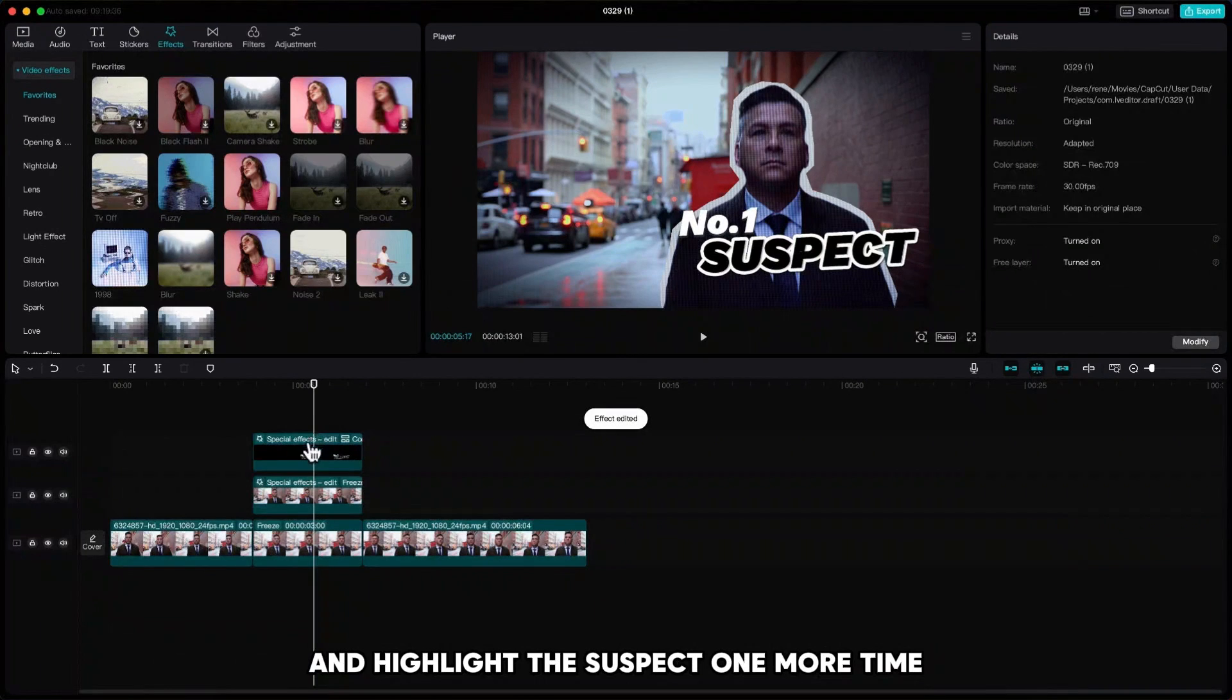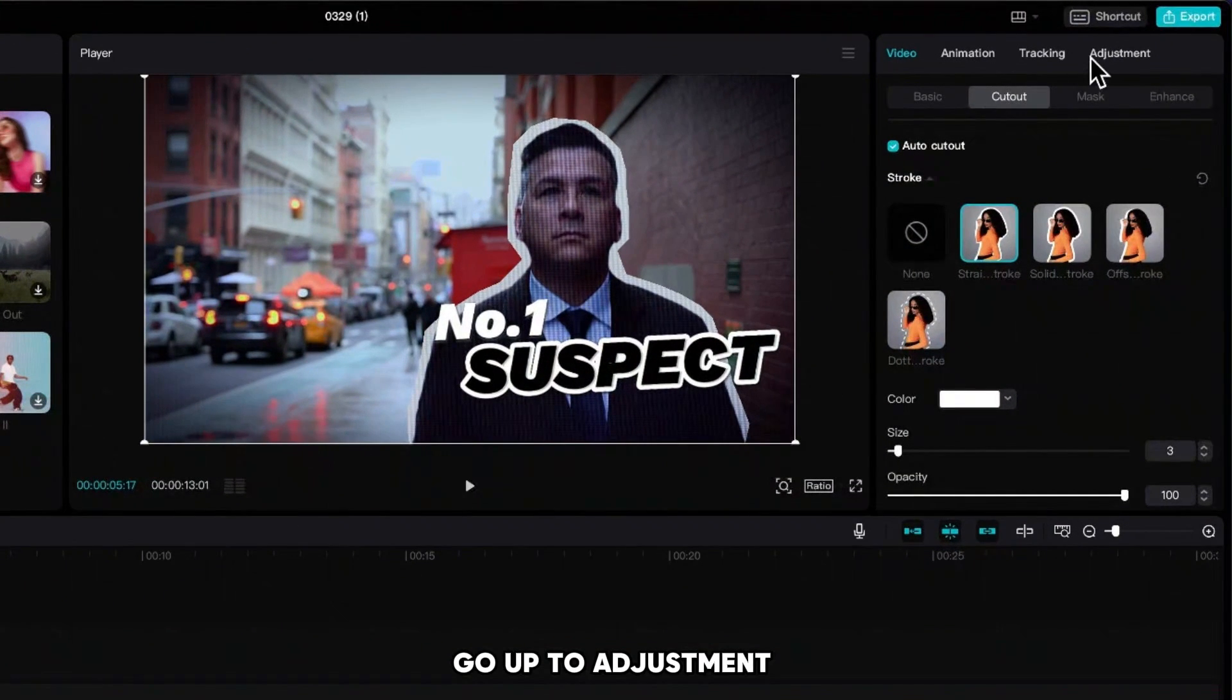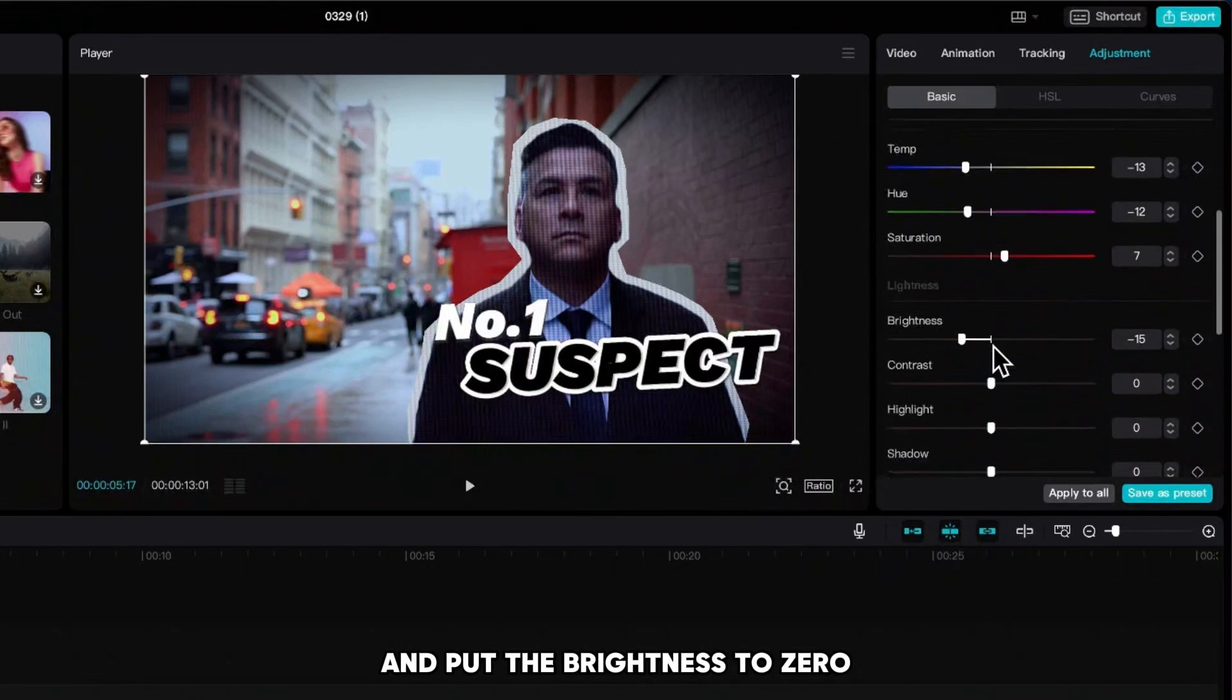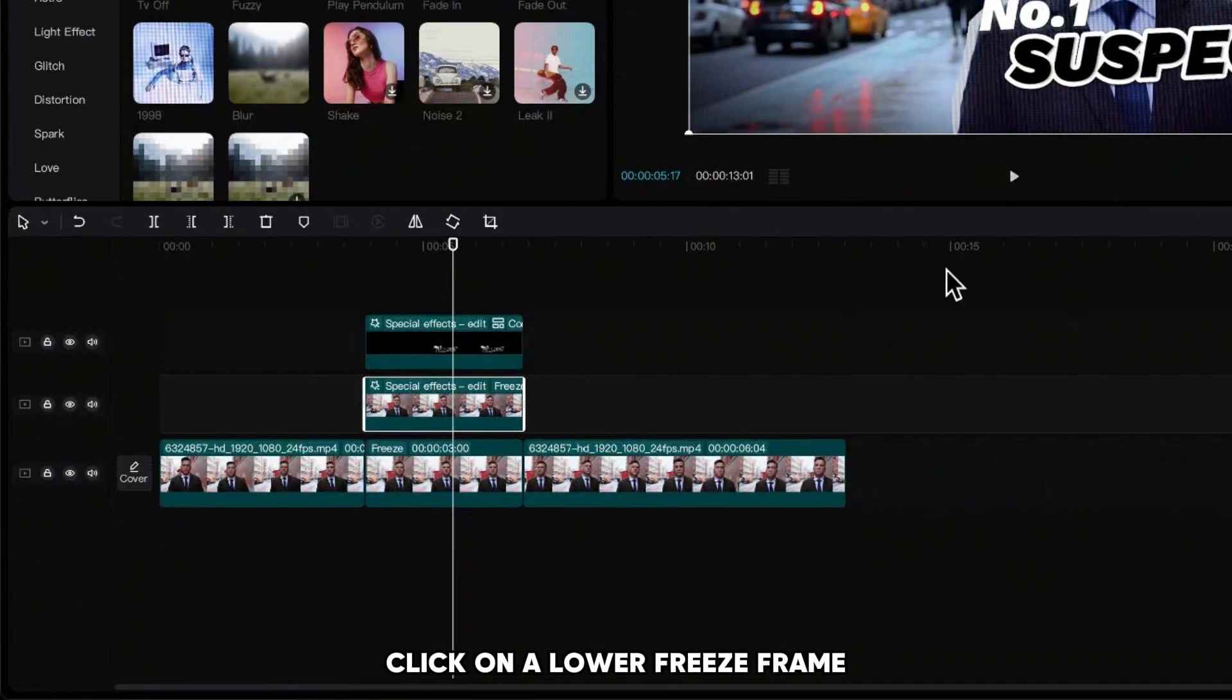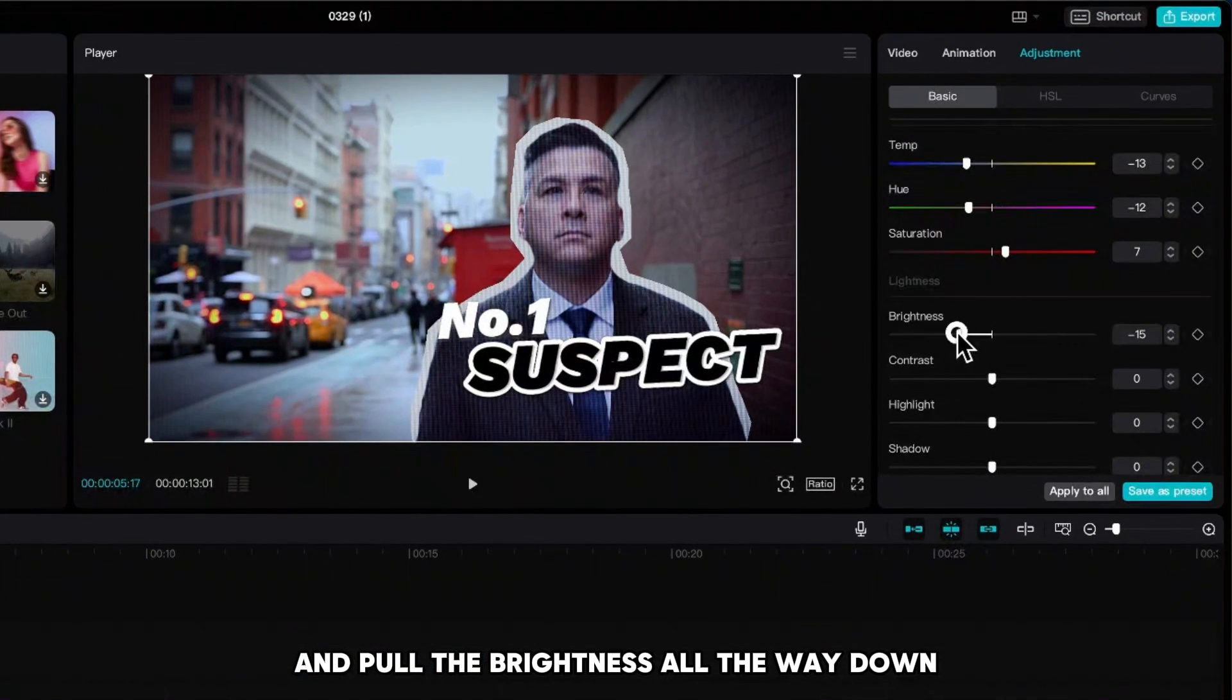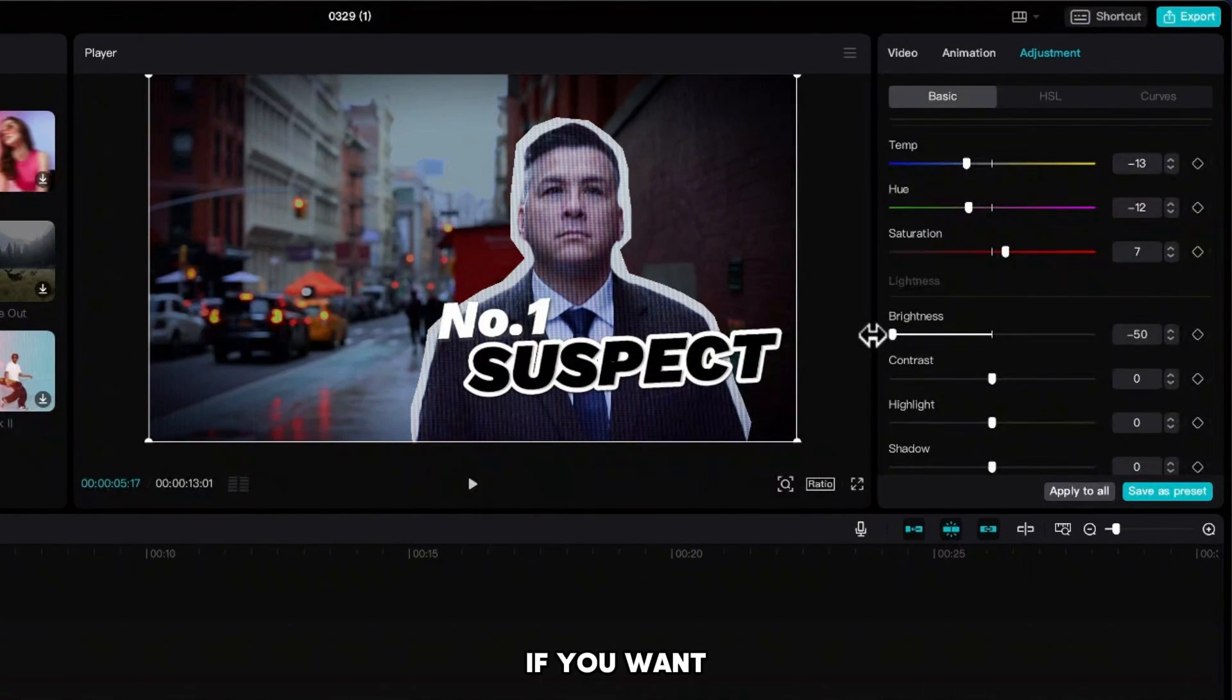Highlight the suspect one more time, go up to adjustment and put the brightness to zero so he will pop up even more. Click on the lower freeze frame and pull the brightness all the way down.